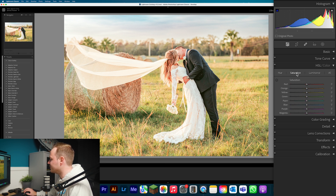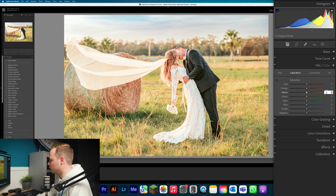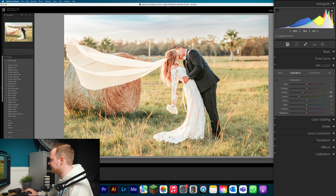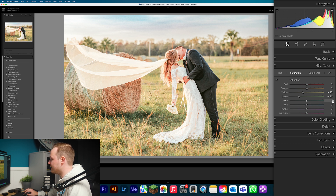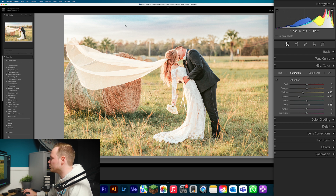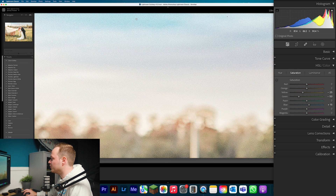Moving to Saturation — skip Red and Orange again, those are skin tone colors. Go to Yellow and drop that by minus 25, then go to Greens and make the biggest change: bring that down to minus 50. That removes saturation from the background while leaving skin tones in the foreground alone. Leave Aquas alone, then go to Blues and increase those by 15 to bring a little more color back into the sky.